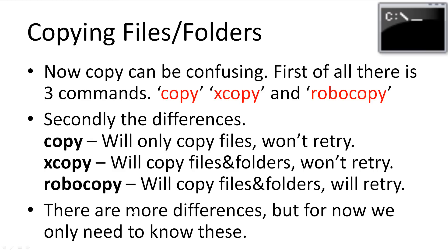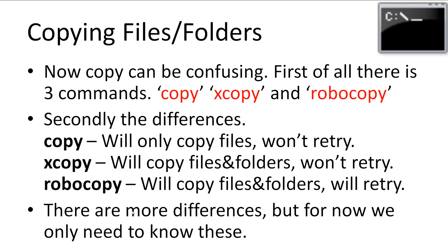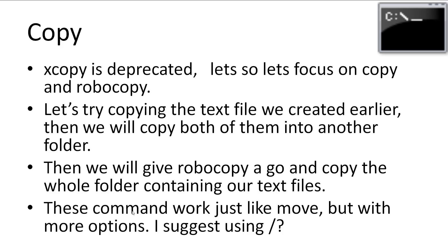Now onto copying. Copying can be confusing. First of all, there is three commands: Copy, xCopy and Robocopy. Which one should we use? Well, secondly, the differences between them. Copy will only copy files. Plus, it will not retry if the copy is interrupted or crashes. XCopy will copy both files and folders. However, it will not retry. Finally, Robocopy, which stands for robust copy, which will copy both files and folders and will also retry if the copy is interrupted. There's quite a few more differences, but for now, we only need to know these. Let's start giving copy a go. XCopy is deprecated, so let's focus on copy and Robocopy.